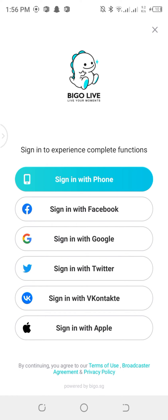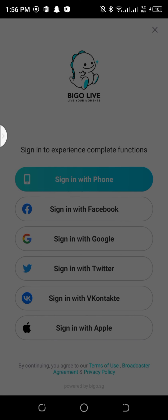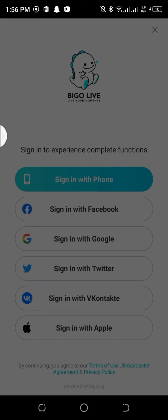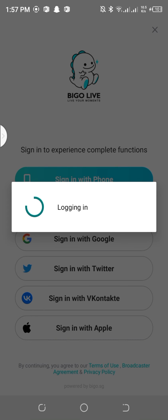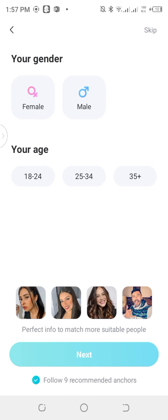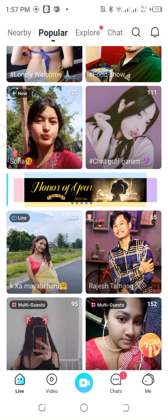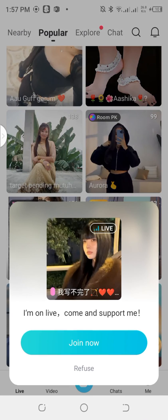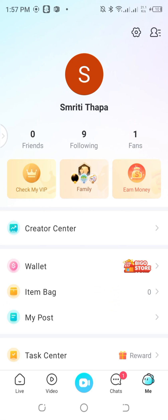I'm simply going to sign in with Google — you can pick any of them. I have to choose my account, so I'm going to pick one of them. Now it's logging in, it might take a bit of a moment. I'm going to skip it, which is on the top right corner — skip. And we can see a lot of videos right here, and on the bottom right corner there is my account.